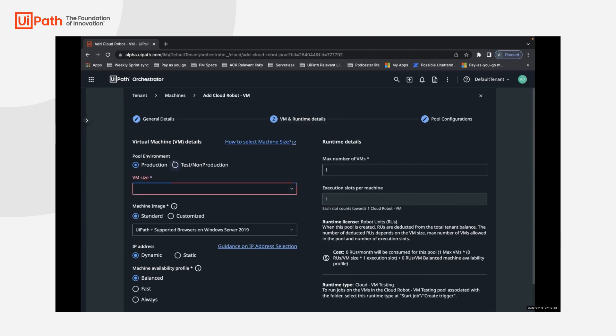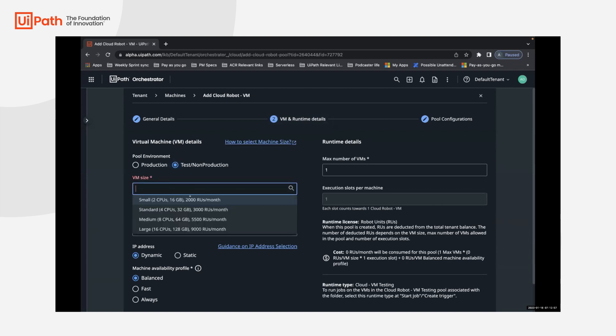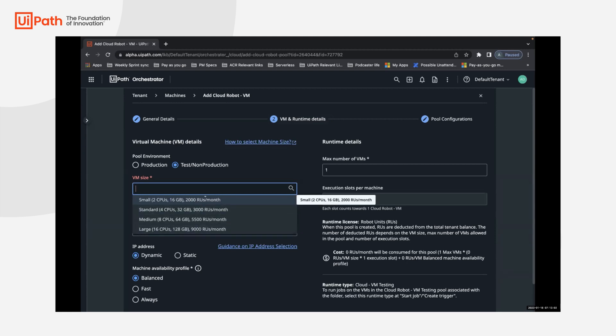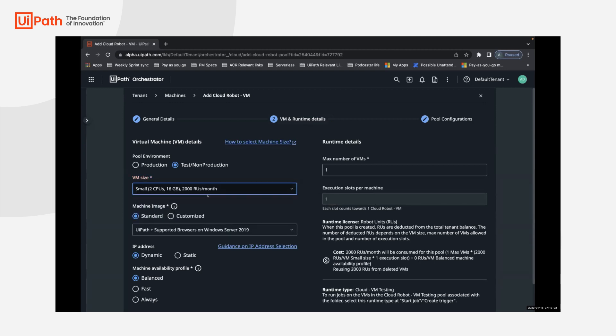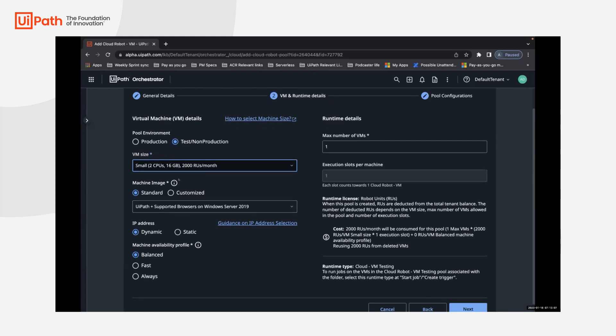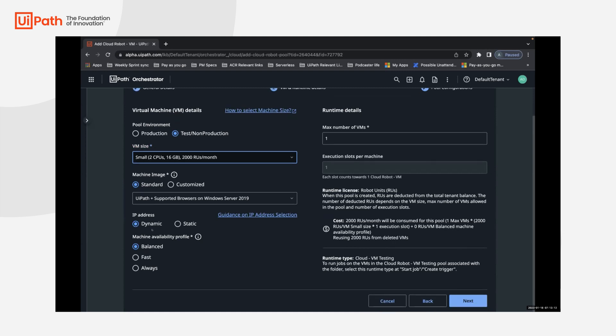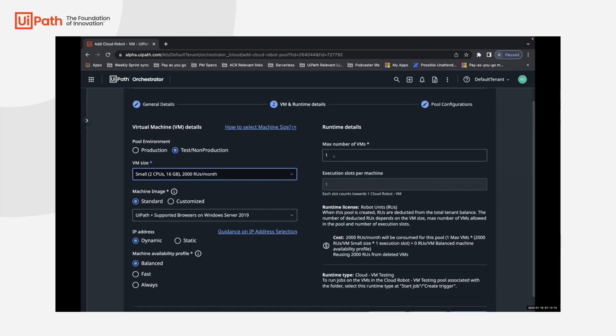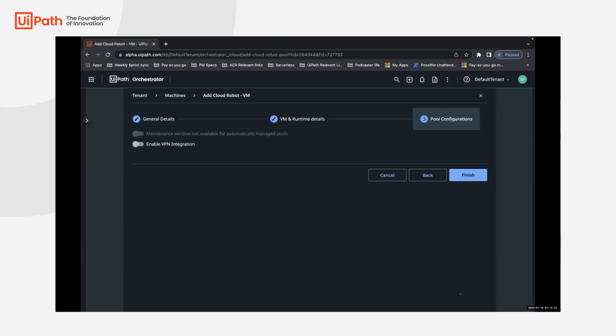The moment you switch that to a test or a non-prod auto pool, you will notice that the dropdown changes for the same sizes, but with different consumption of robot units. With that, we'll select small for this purpose of this demo. You can configure the machine size, could be standard or could be a custom image that you can upload, confirm the IP address and availability profile of the machine. You can also confirm how many VMs you'd like to commission in this pool because it's an auto pool. You can confirm the number here and go ahead and click on next and continue the provisioning.